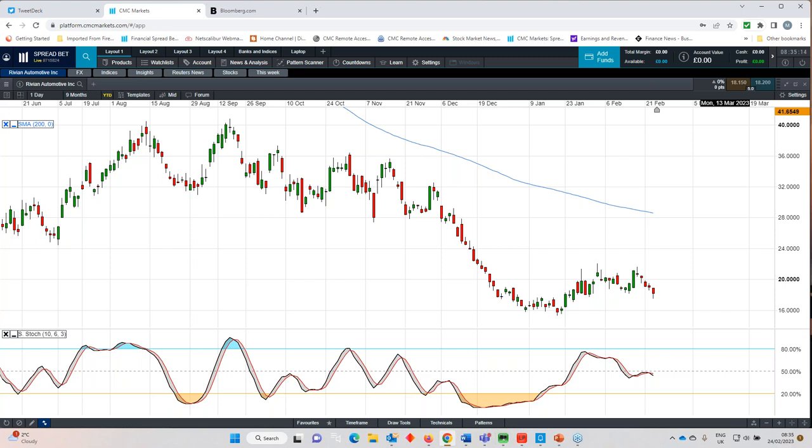Since those November numbers are released the share price has fallen sharply not for any other reason that US interest rates have continued to rise which means that the case for investing in a loss making business is becoming a lot less compelling and ultimately unless they can start to ramp up their 25,000 annual target growth annual target for deliveries and production quite significantly then they will continue to hemorrhage cash even though their order book is fairly healthy it's got 114,000 pre-orders at last count.